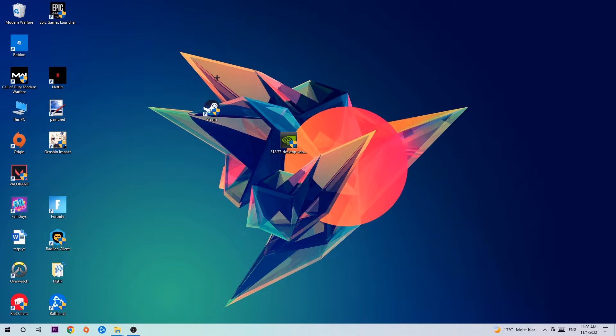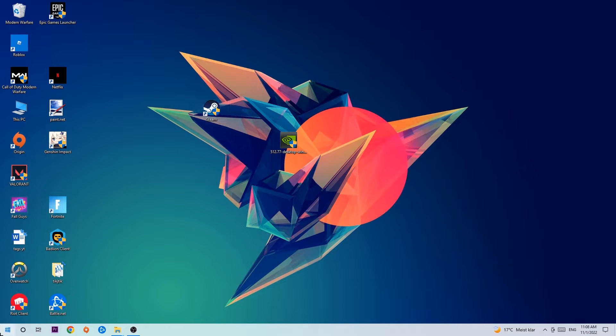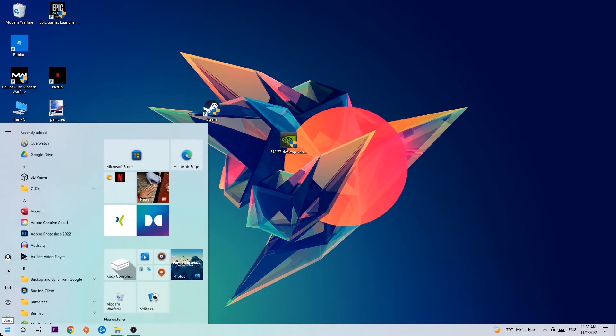So anyways, let's get right started. The first step I would recommend for everybody is to navigate to the very bottom left corner of your screen where you're going to left click your Windows symbol.